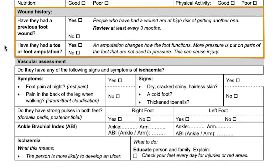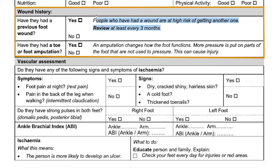Next, work through their wound history. These will indicate if the person has any high-risk factors, such as a previous foot wound, or whether they have had a toe or foot amputation. This form is quite useful in that it also gives an overview and explanation of what the findings may mean.